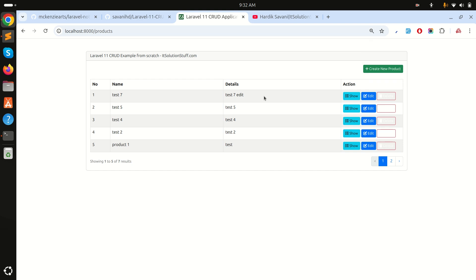So easily you can use Laravel Notify to display your flash messages with a proper design. I hope you understand how easily you can do this. If you like this video, please subscribe to my channel for more videos. Thank you so much for watching.